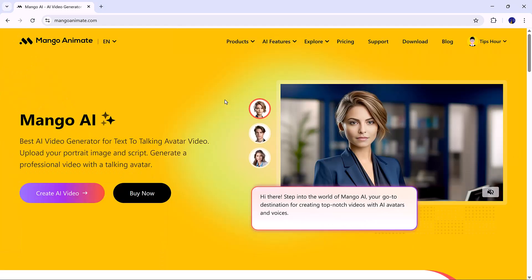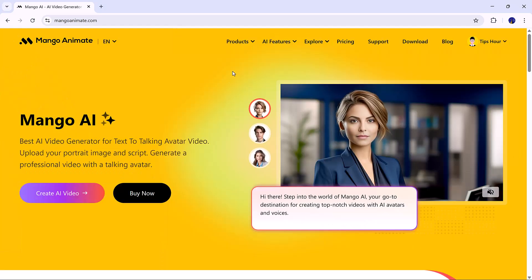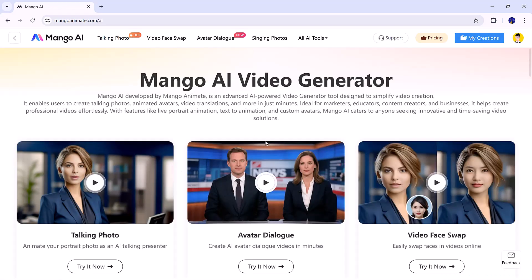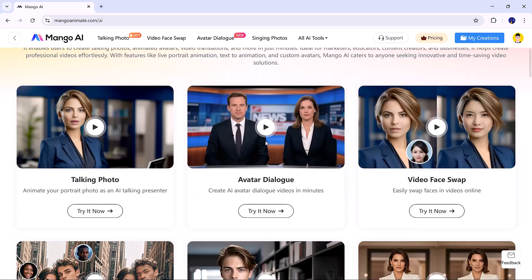Once you're in, you'll see a clean dashboard. From here, click on Create AI Video again, and you'll enter the main workspace where all the tools are available.